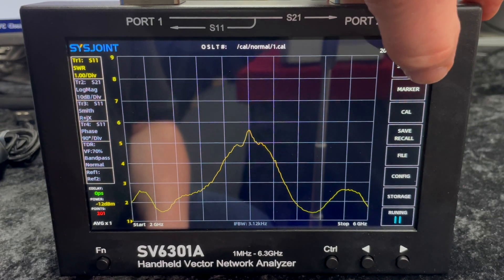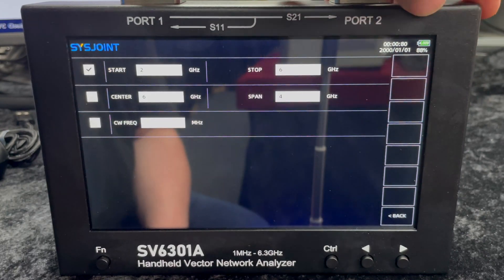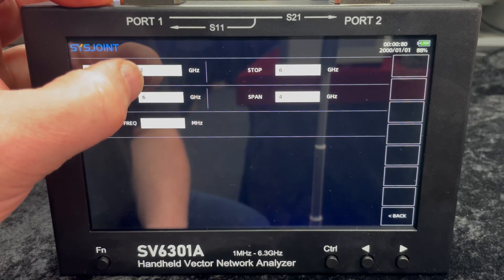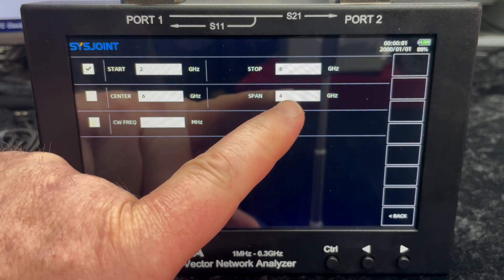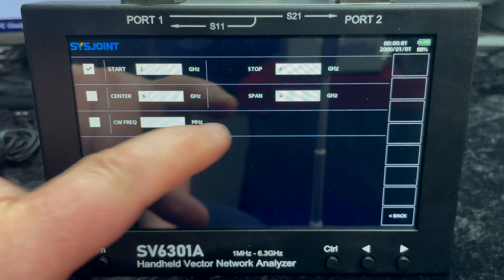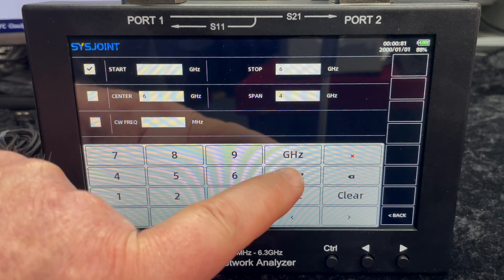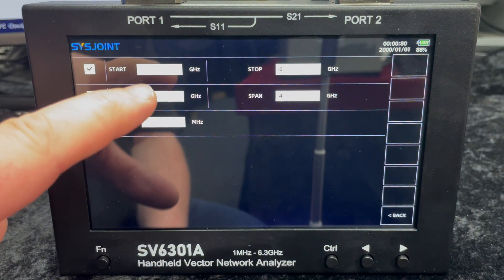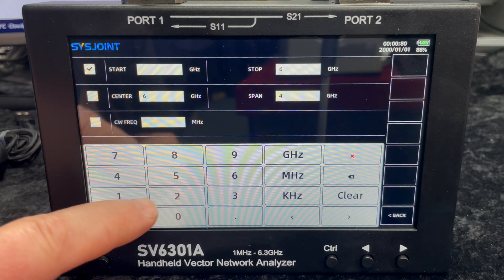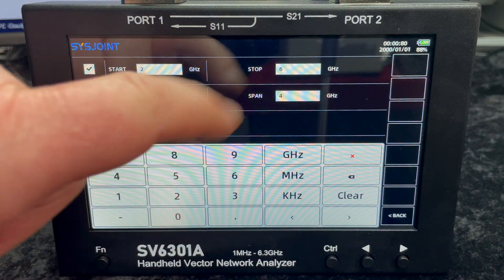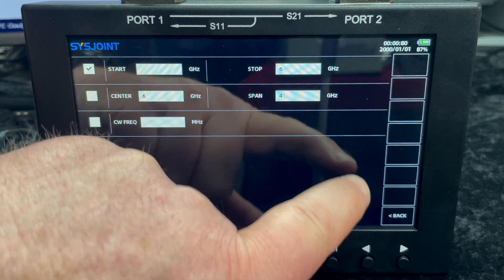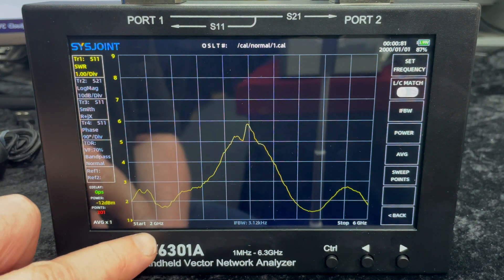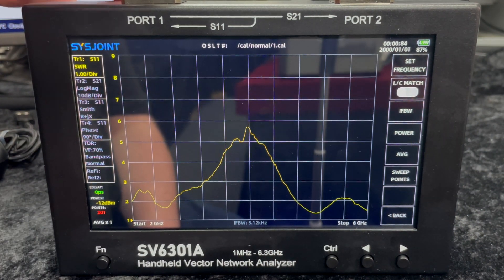If we go up here to the stimulus, we can then set frequency here and we can just type in. We can set the start frequency, we can set the stop frequency there, and that will give us the span. We can also set this in either gigahertz, megahertz, or kilohertz. But I've set this up for the interest of this little demo for 2 and 6. So we've gone between 2 and 6 gigs and I know this antenna is somewhere around that.